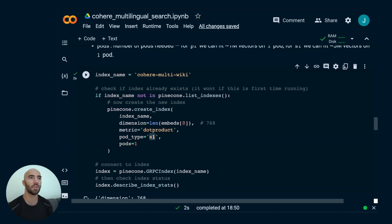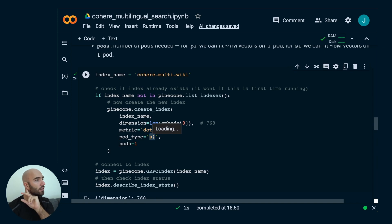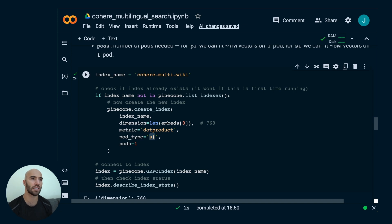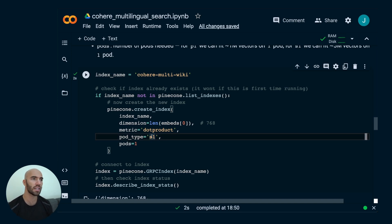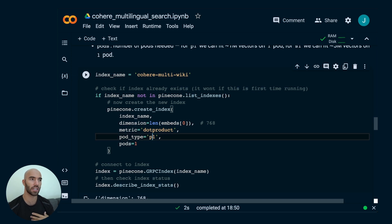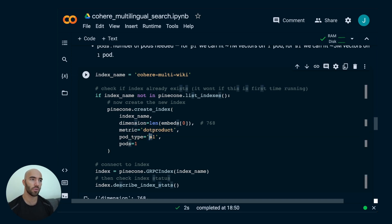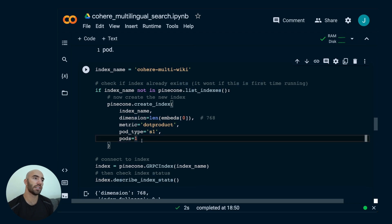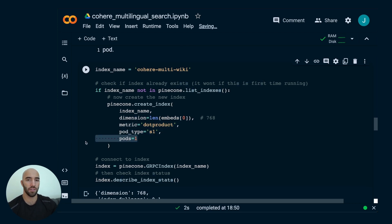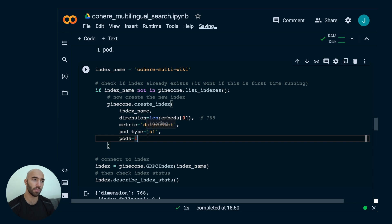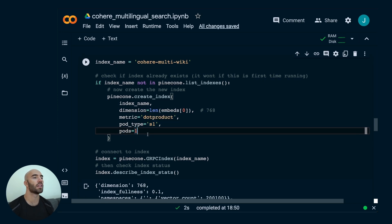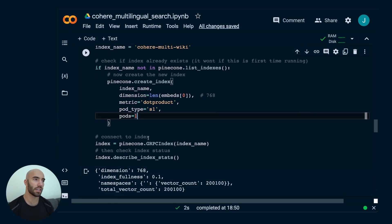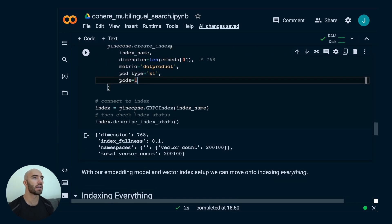We have our metric, which is dot product. This is needed by Cohere's multilingual model. If you look on the about page for the multilingual model, it will say you need to use dot product. And then, these here, you can actually leave them empty. S1 is basically the storage-optimized pod for Pinecone, which means you can put in about 5 million vectors in here for free without paying anything. And then, there's also P1, which is like the speed-optimized version, which enables you to put in around 1 million vectors for free. And then pods is the number of those pods you need. If you needed 10 million vectors, we'd say we need two pods here. But we just need one.